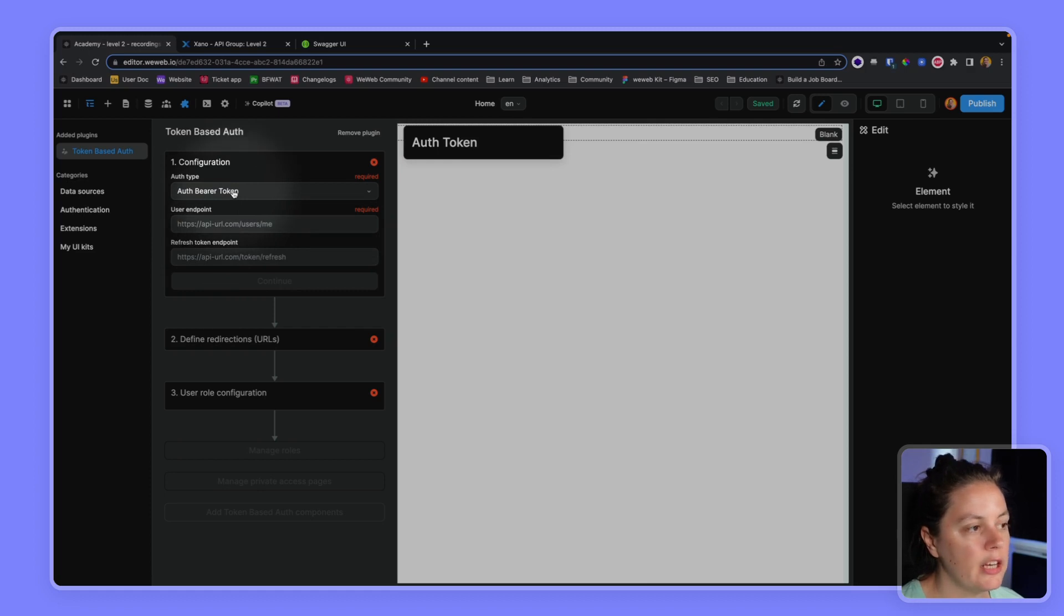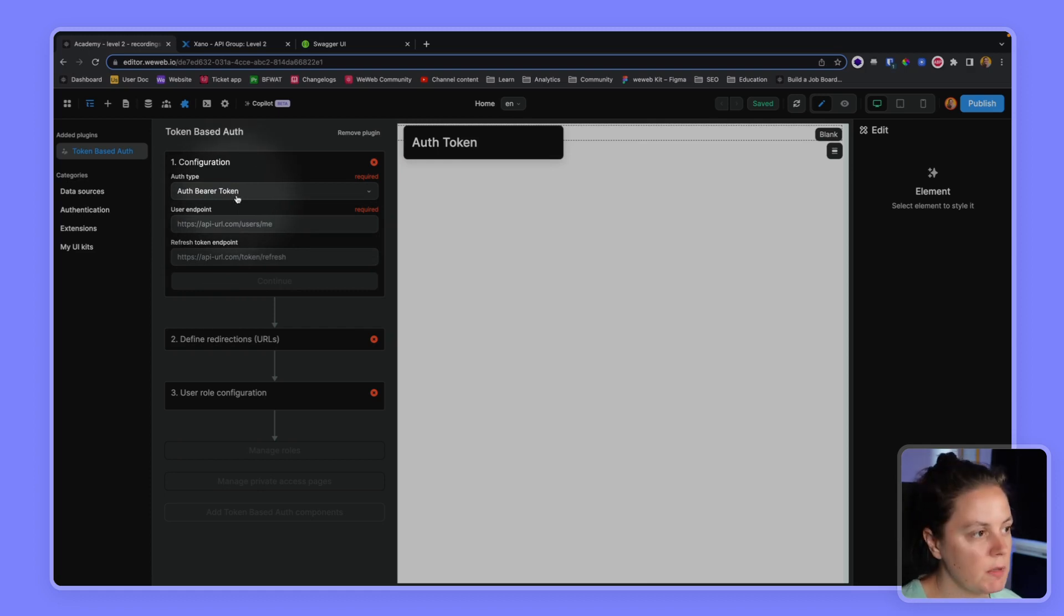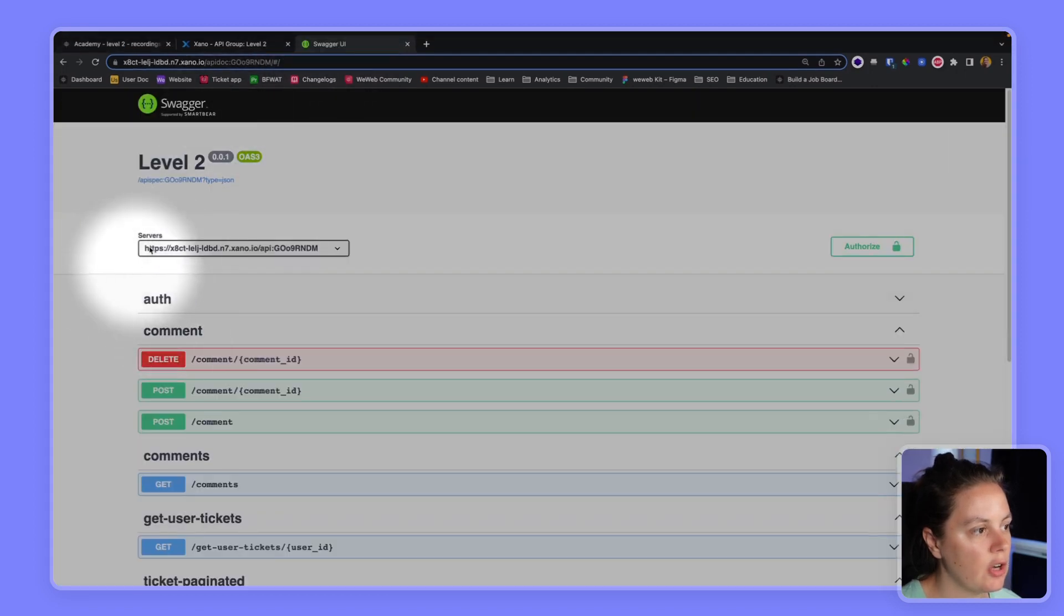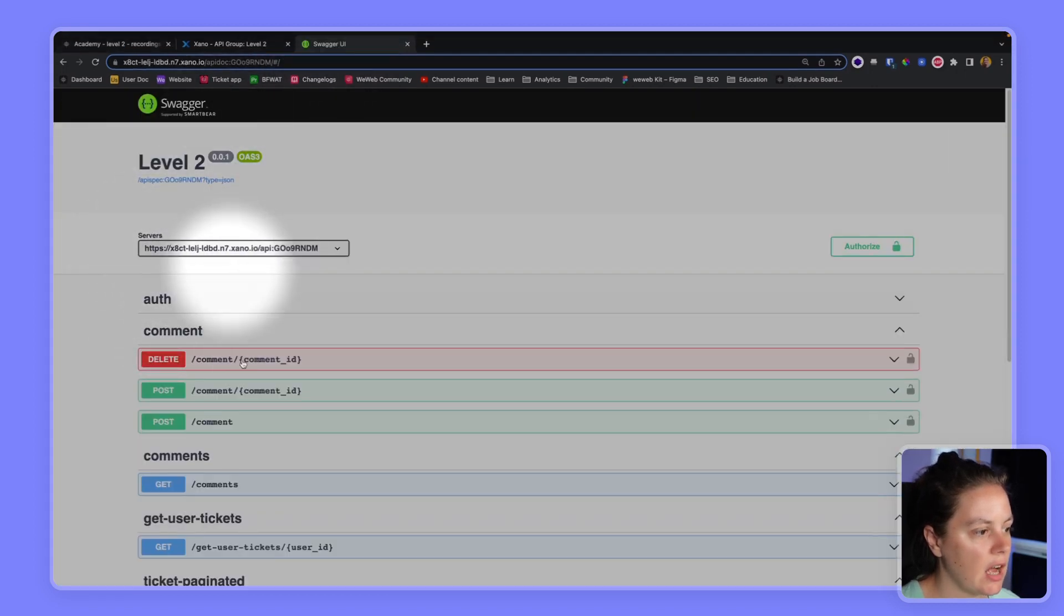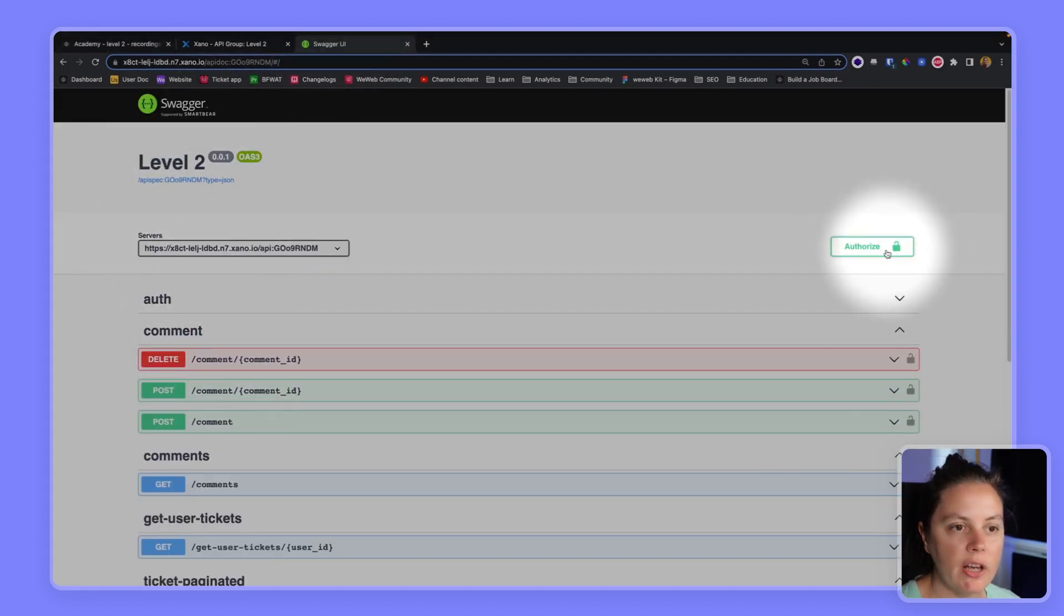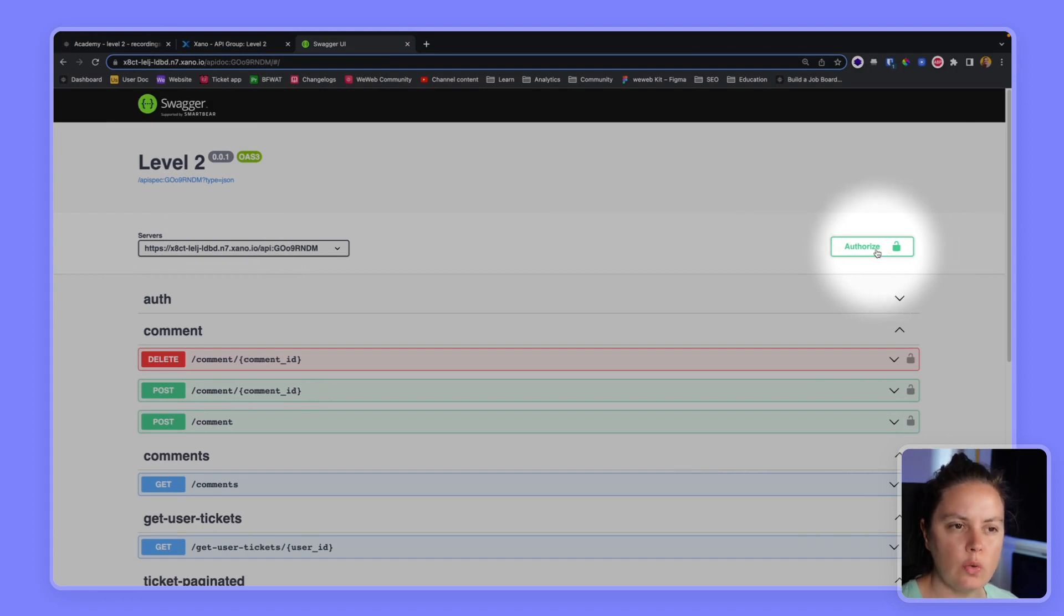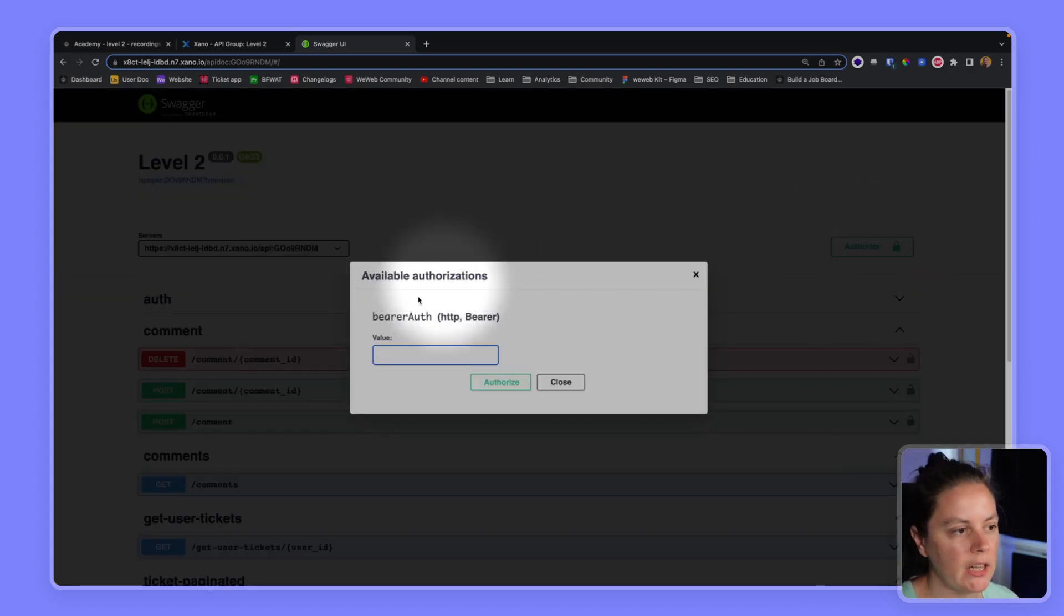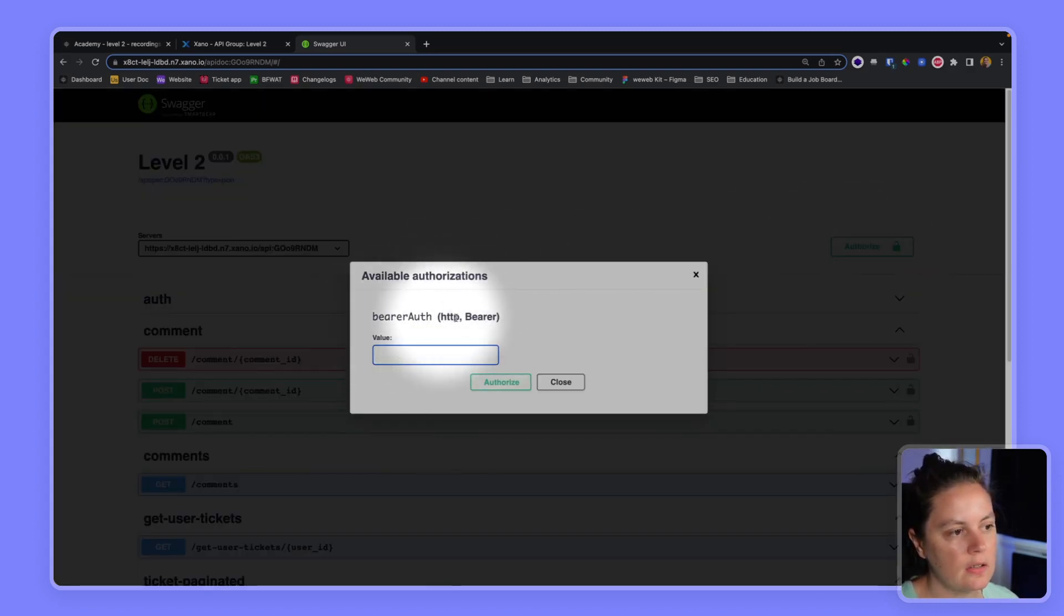And I know that Exano uses bearer tokens because if I look at the Swagger documentation in Exano, if I look at how I can authorize API calls, so authorize calls that are protected by authentication, if I click here, it tells me that it's a bearer authentication system.